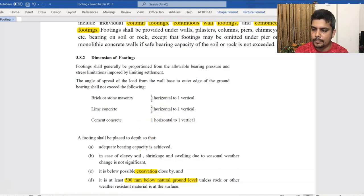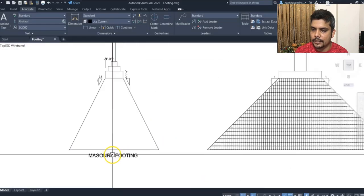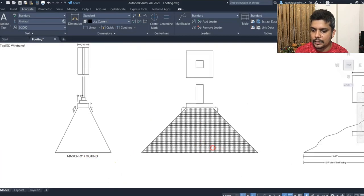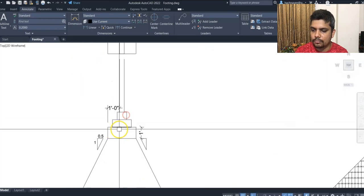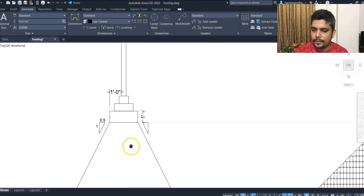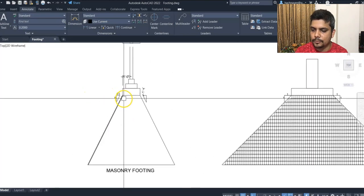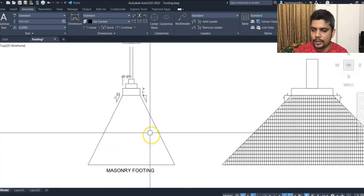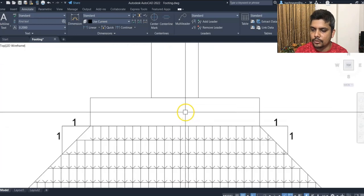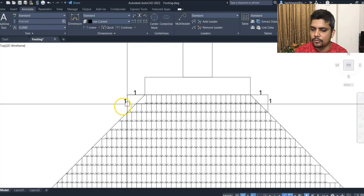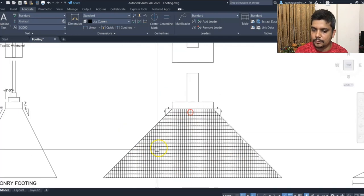This is the wall foundation placement. The wall foundation is placed with the brick spread. The cement concrete is used and the floor is spread. According to BNBC, the foundation is placed in the correct position.